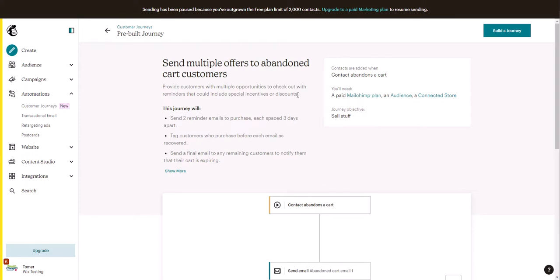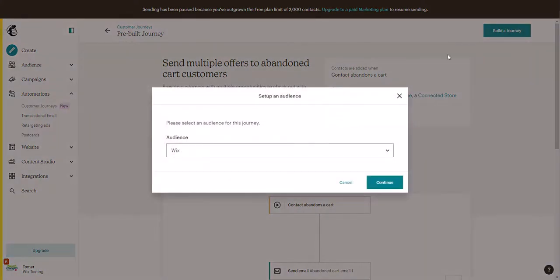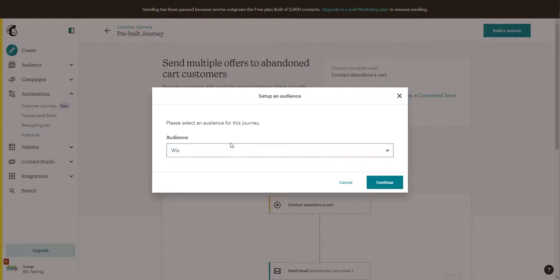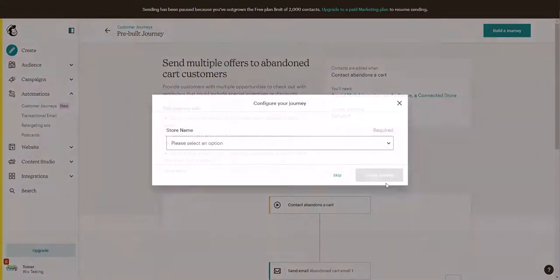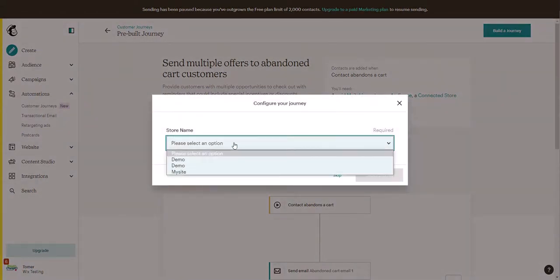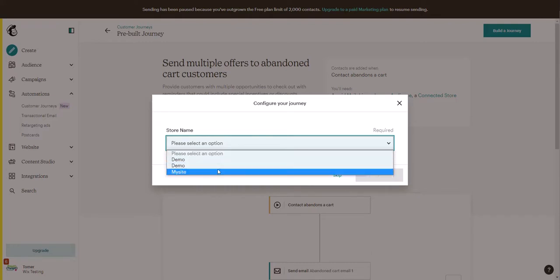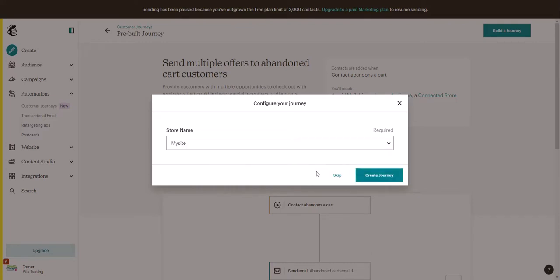So when we selected the automation and we click on build a journey, you want to select the audience that you have in the default audience and click continue, and select the store you are using and click on create a journey.